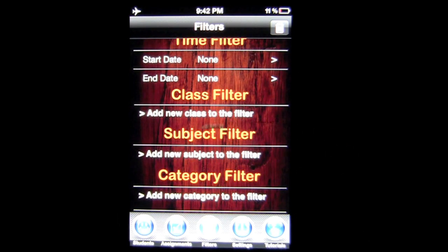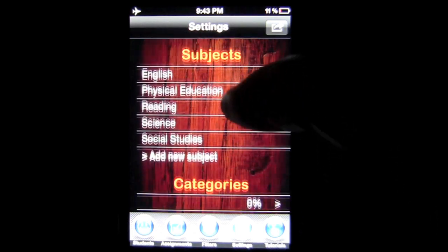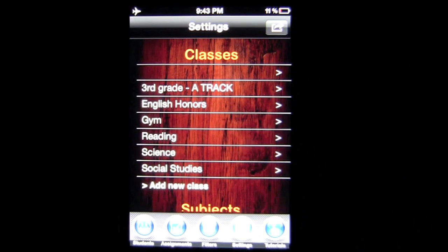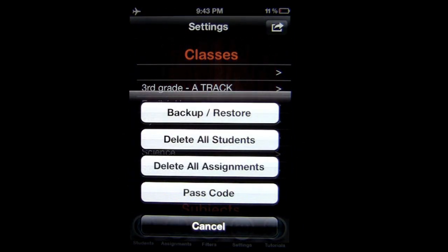In Settings, there's a lot of information as far as adding new classes, subjects, and categories — you can do all of that here, and it will populate in your assignment area. Also in Settings, this is probably the most important place in the application because this is where you back up and restore the application — the entire information you've input about all your students and their grades for a semester, a year, whatever. I would suggest backing up regularly.